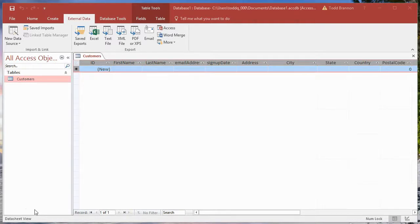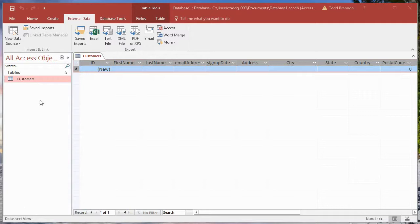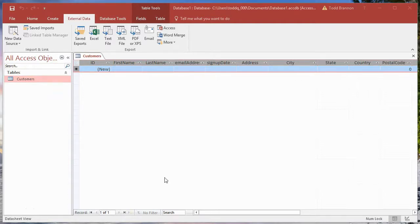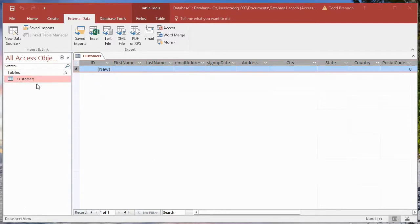In the last video we created our table and our fields. In this video we're going to import the data - the mock data that we generated from mockaroo.com in the first tutorial and exported into a CSV file. We're going to now load or import that into our customers table here.